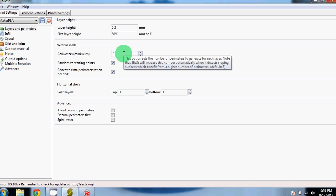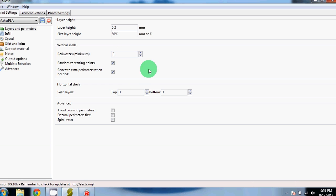We like three perimeter layers, these are the outside parts of the layer before it starts to raster. We like it to randomize starting points. This is exactly what it sounds like. It prevents it from having globs from starting at the same spot over and over again.